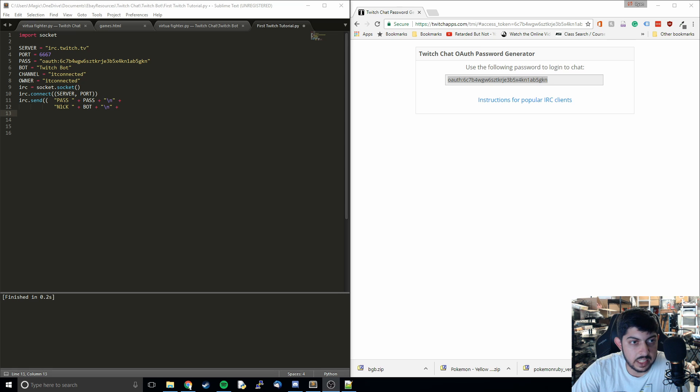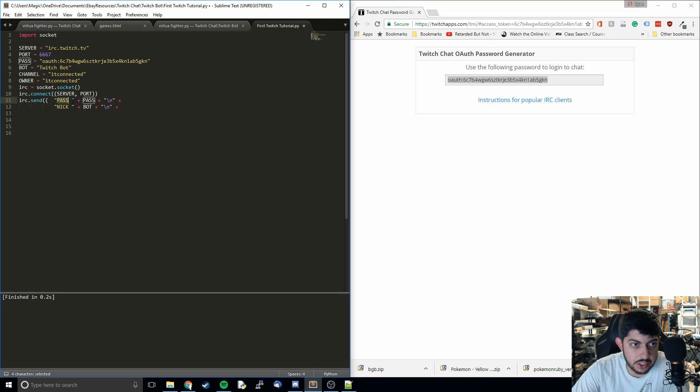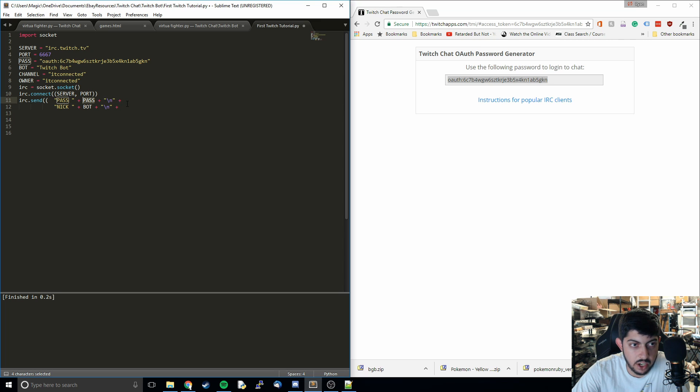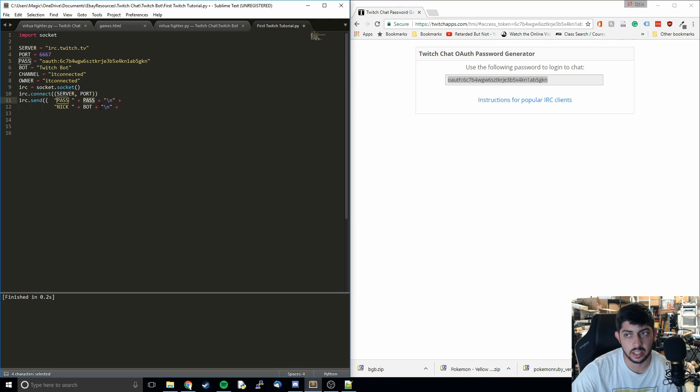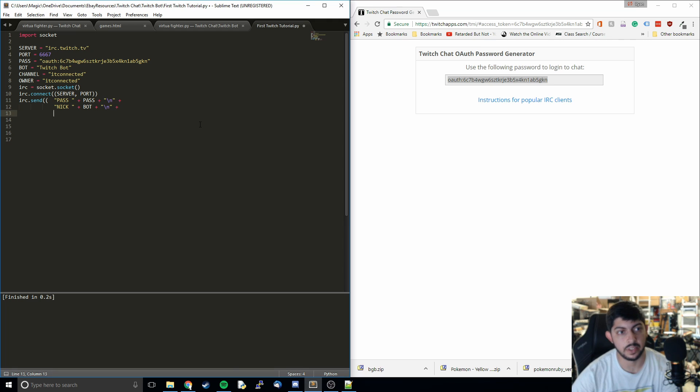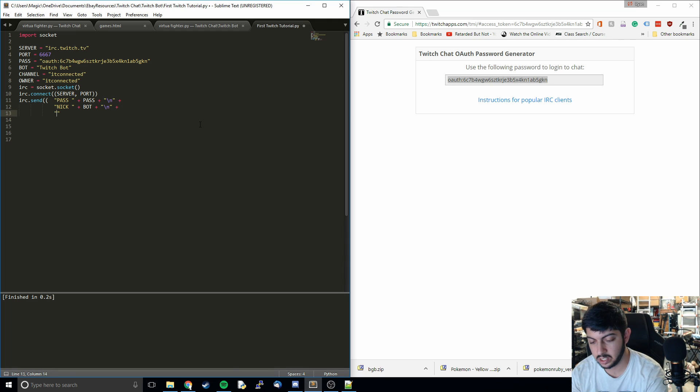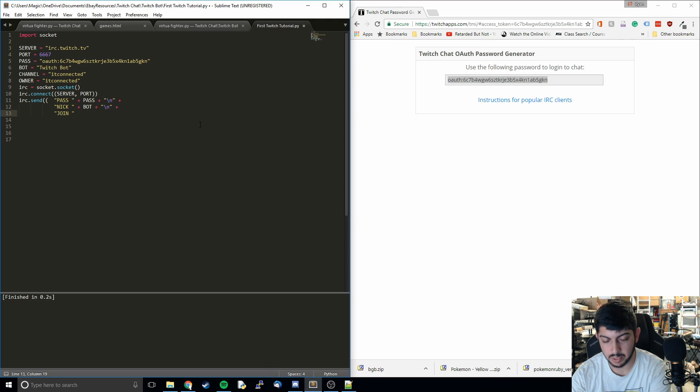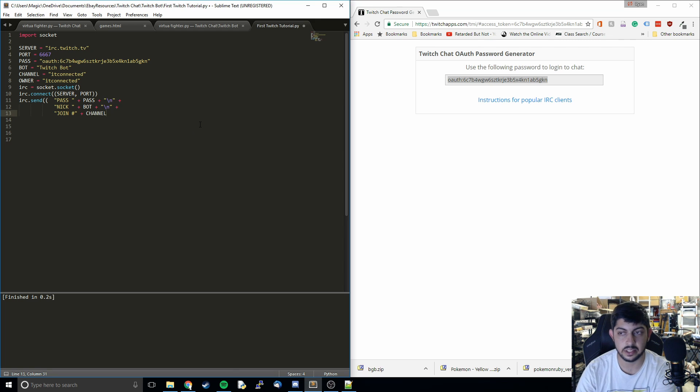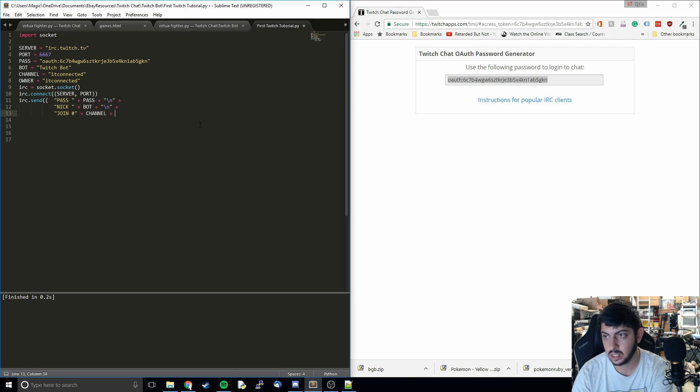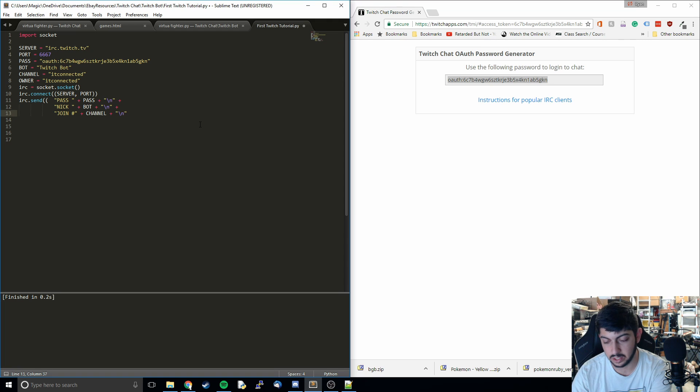Basically what we're going to do is put in just a string that says pass space. Then we're going to plug in our password, which is our OAuth key. Then we're going to put the next bit of information on a new line. Then we're going to do the nick, which is the nickname for the bot. Then we're going to pass in the bot and we're going to do a new line. After that, we're going to say join space pound symbol. Then the channel that we want to connect to. And then again, we're going to do a new line.